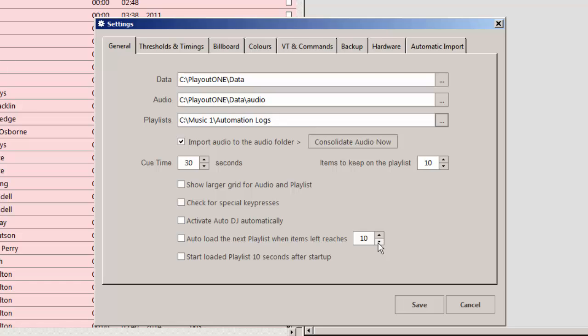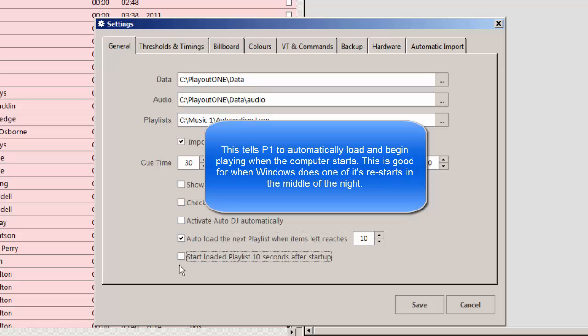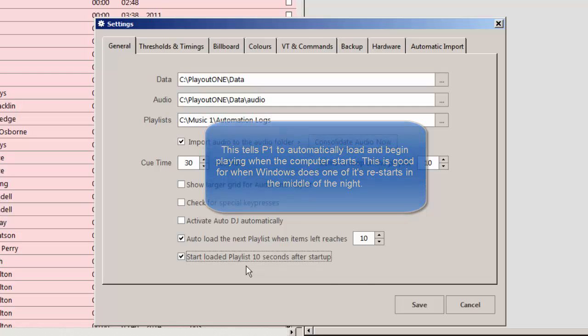Ten is a nice number. You can make it larger or smaller. Click that little button right there. Start Loaded Playlist 10 Seconds After Startup. What this means is, when the computer starts, Playout 1 will automatically load and launch the playlist a few seconds after the computer starts, which you probably want to have done.